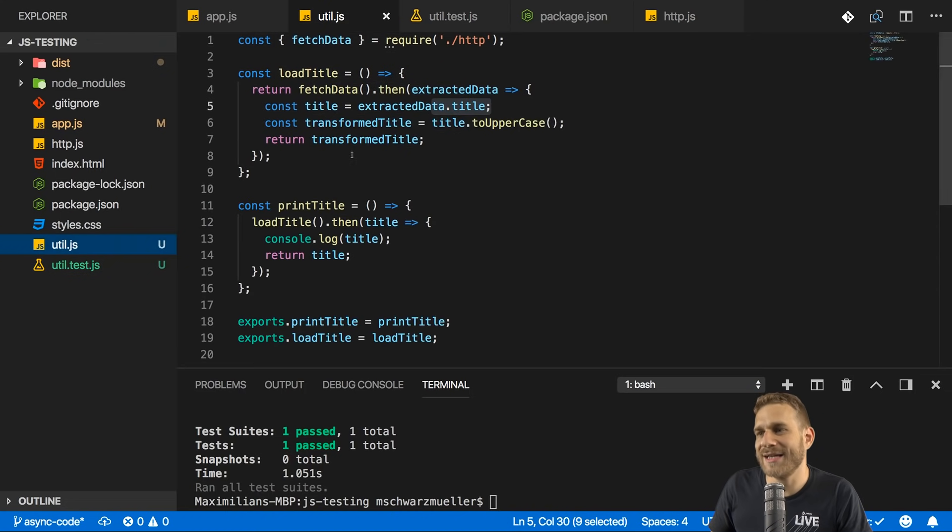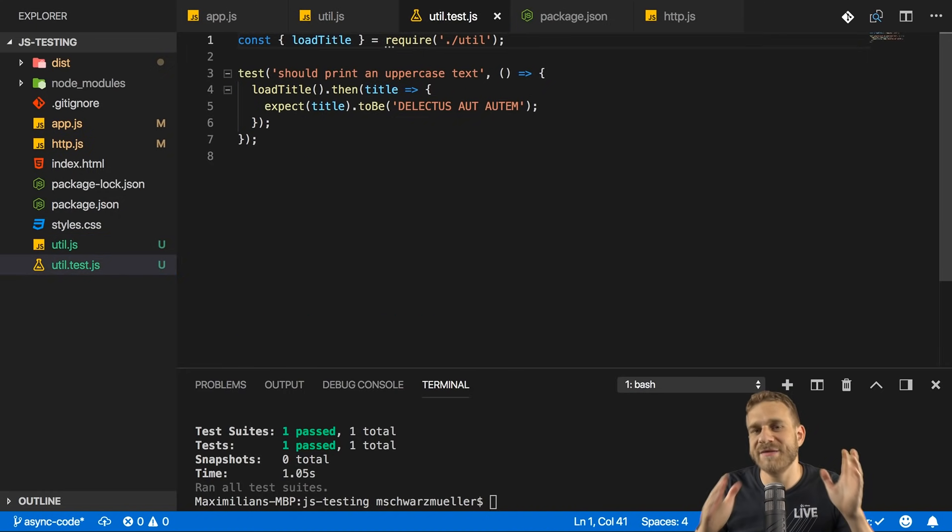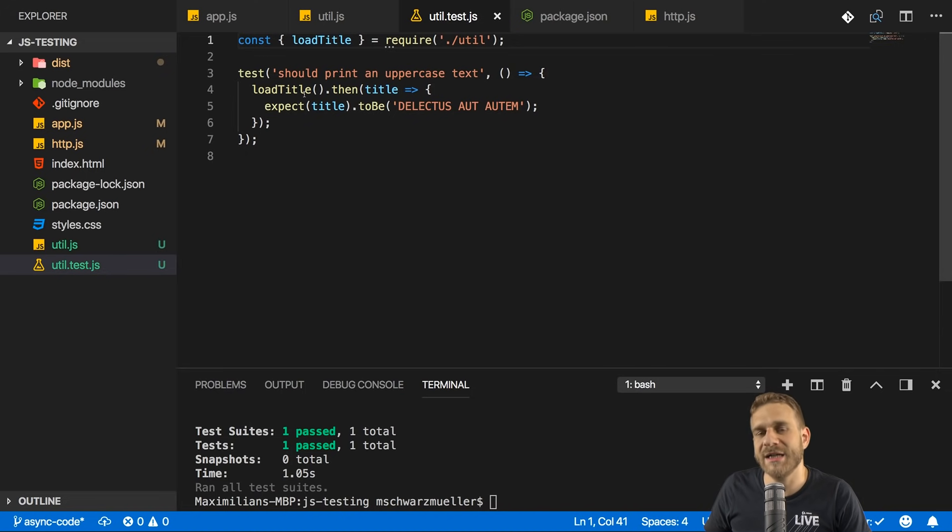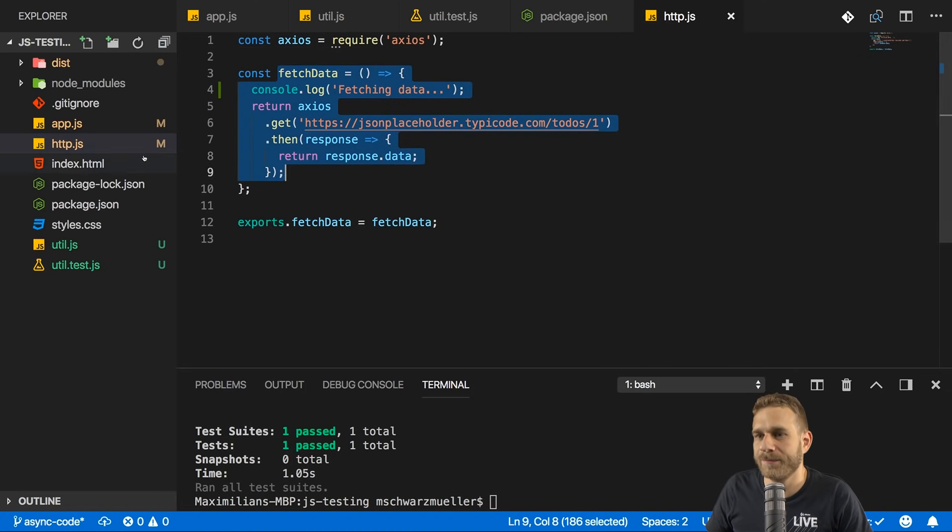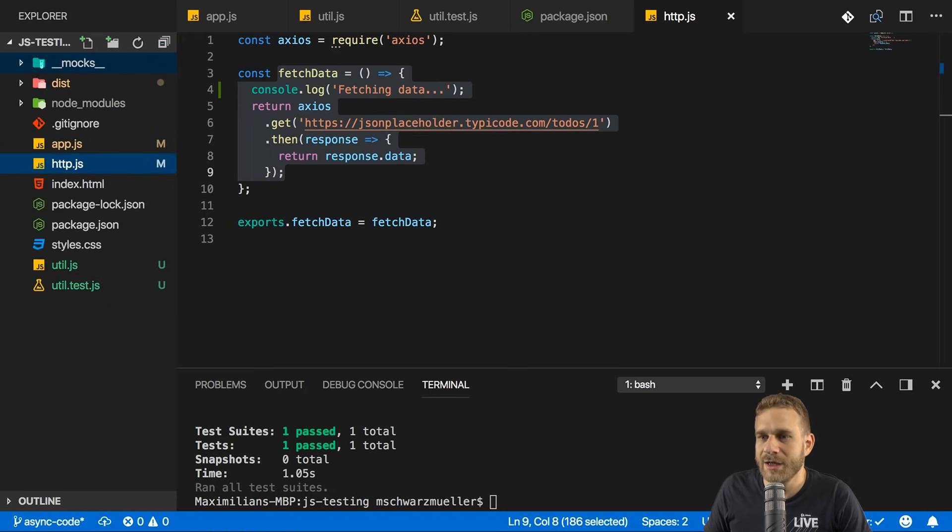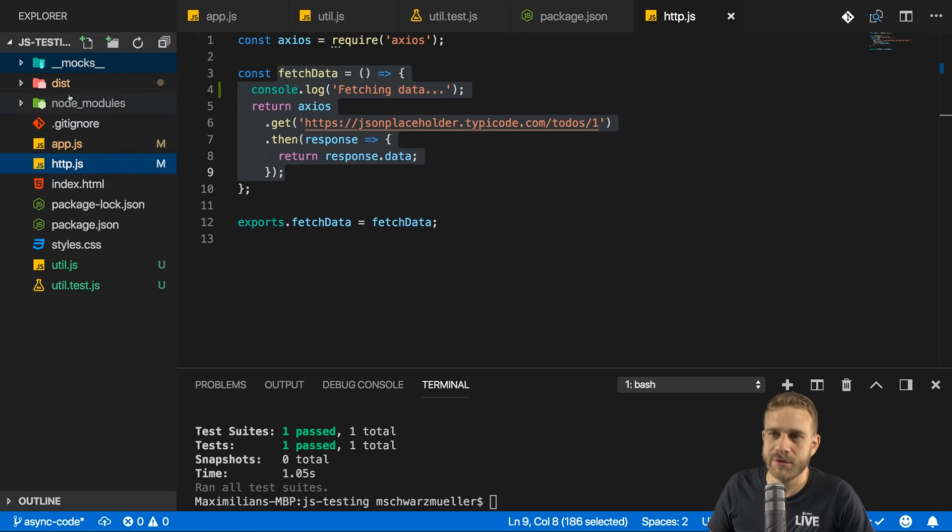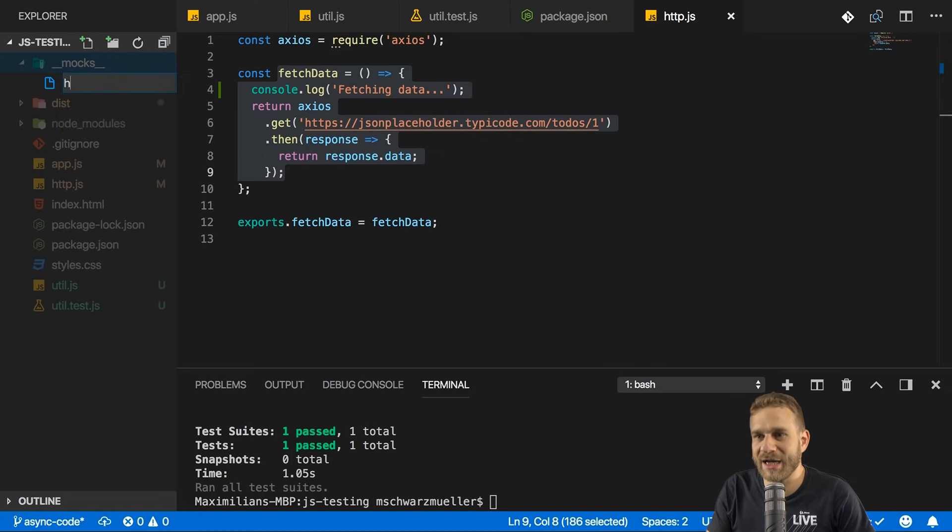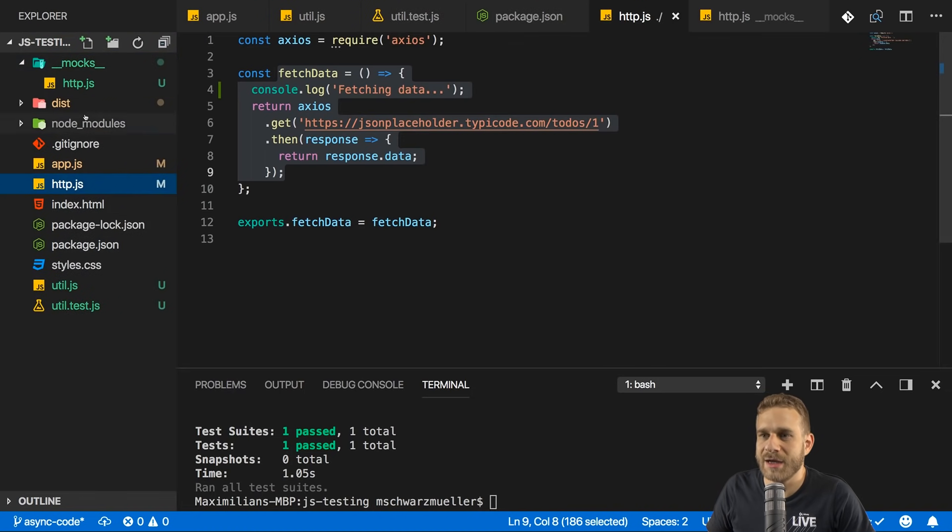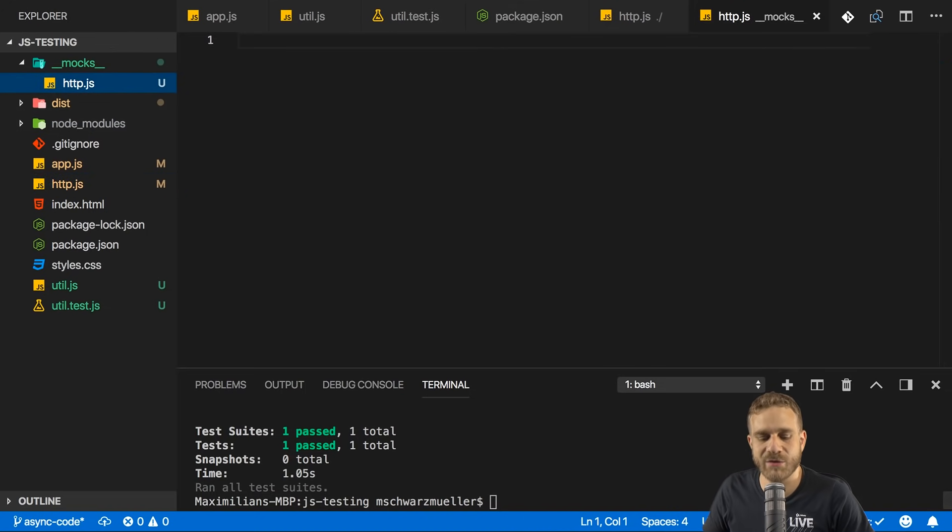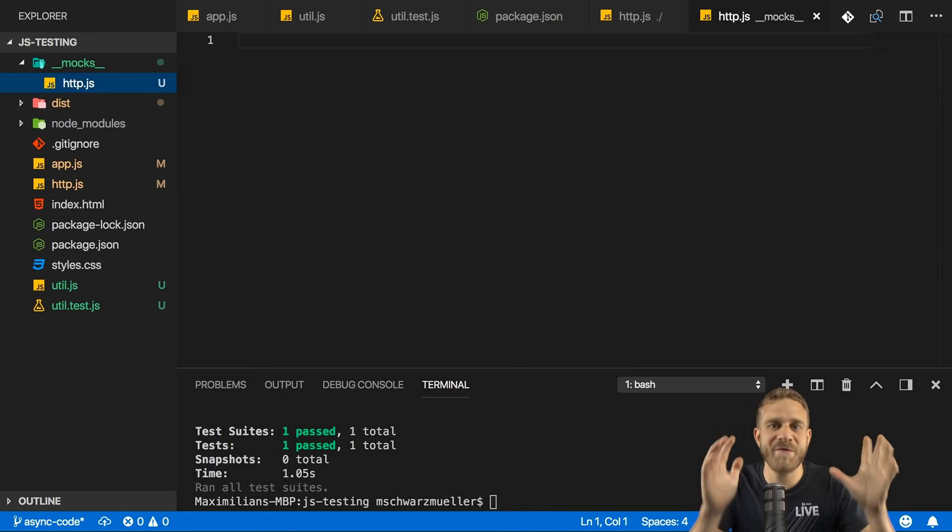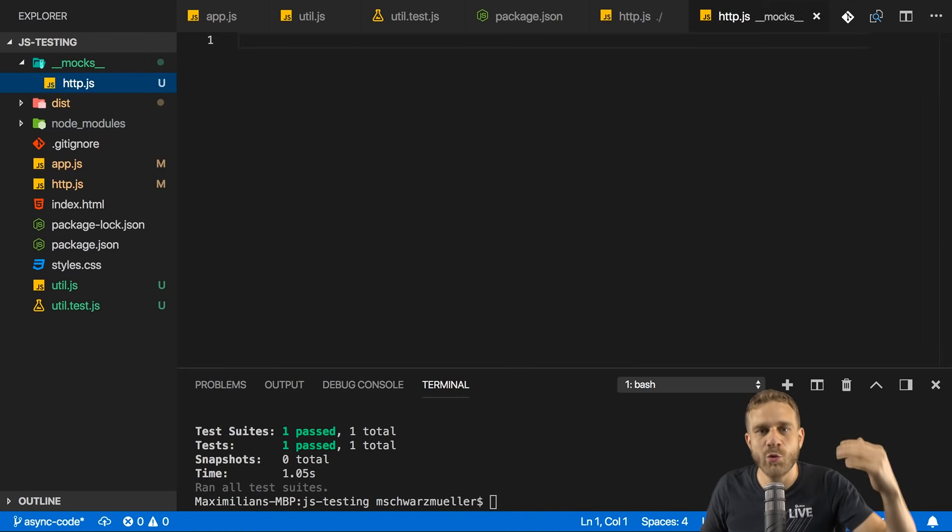Now, to test this, what we need to do is we need to replace fetch data with a mock. Now, Jest gives us a great way of preventing us from using that fetch data method. We can create a new folder called underscore underscore mocks, all lowercase, next to the files that contain our raw source code. So in this case, in our root folder. Now, here we can add a http.js file. So the same file name as the file that has the function we want to replace.